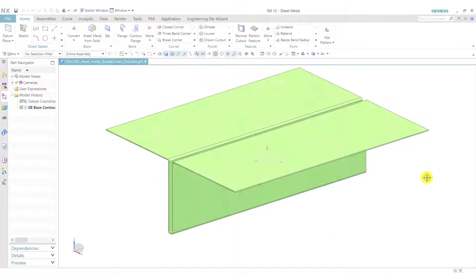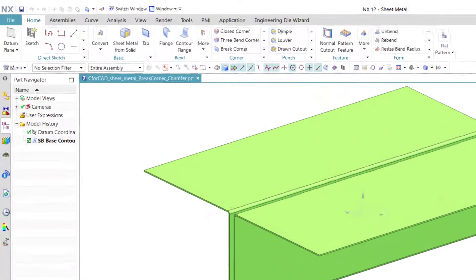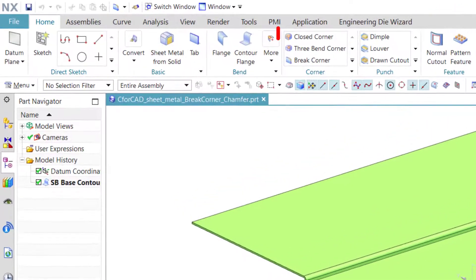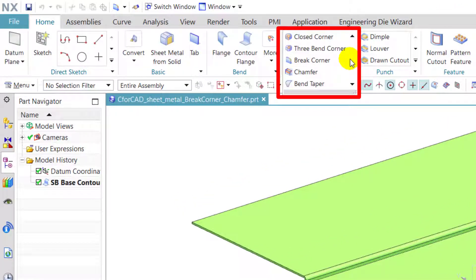There is one sheet metal object for application of break corner and chamfer feature. Both these features are located in the Home tab in the corner group. First, we will see the break corner feature.